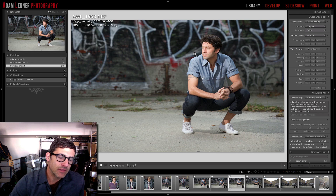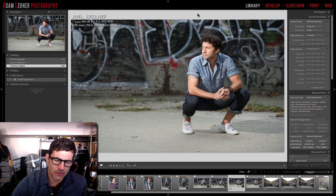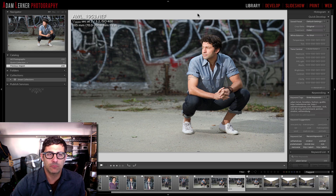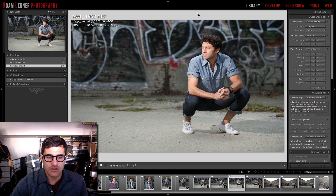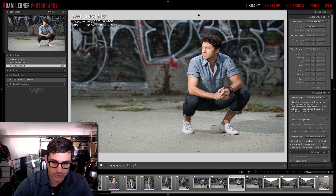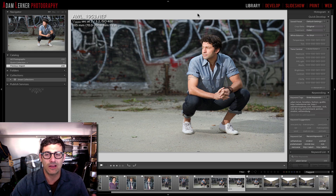Now most flashes have a sync speed that goes up to about one two-fiftieth or one three-twentieth at the top. So to be able to pop your flashes at a higher speed like that you need a system such as the Pocket Wizard system, which is a radio system that allows you to do high speed sync.